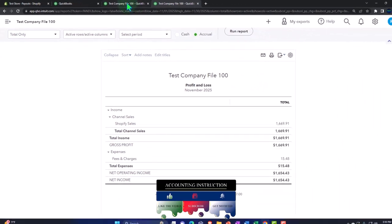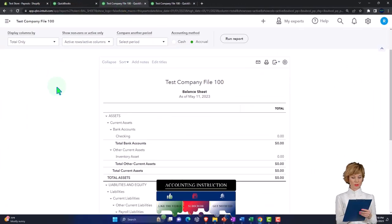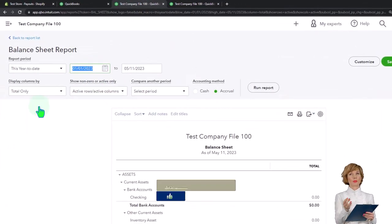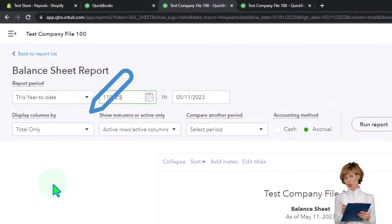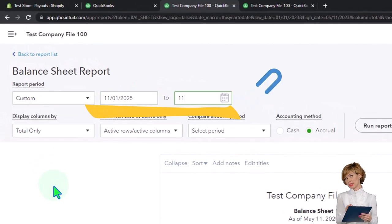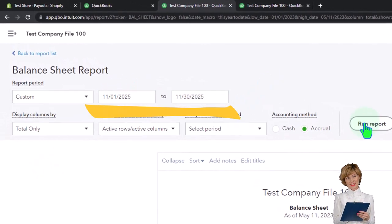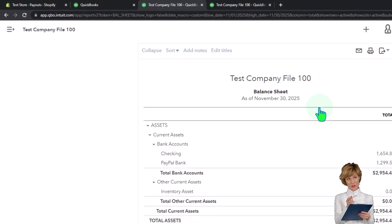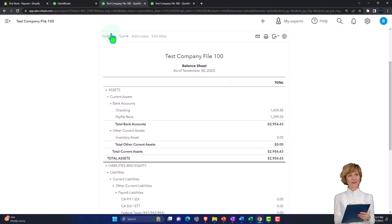Then tab into the middle tab, close the hamburger, and set that one also from 11/01/25 to 11/30/25 and run it as well.